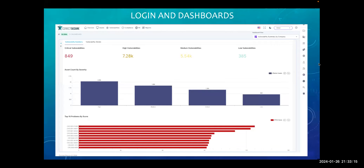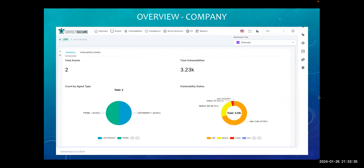To start with login and dashboards, I'm going to take you through certain slides, then request Ryan to showcase those capabilities as a live demonstration. So, parallelly, we are going to walk through the presentation and also show the live capabilities. He will take you through the dashboards, then the overview of the company. Here, we have the overview page where you are able to see the summary of that particular company — total assets, total vulnerabilities, and how the agent types are bifurcated.